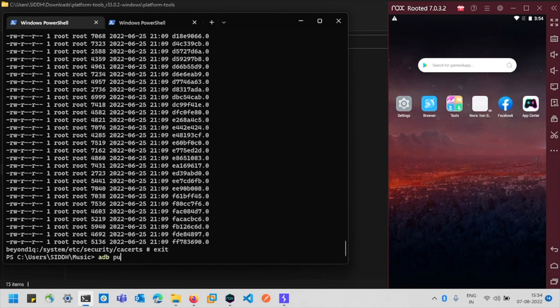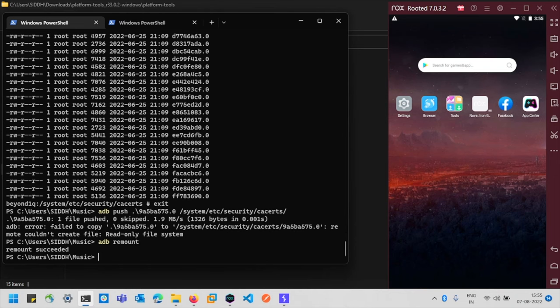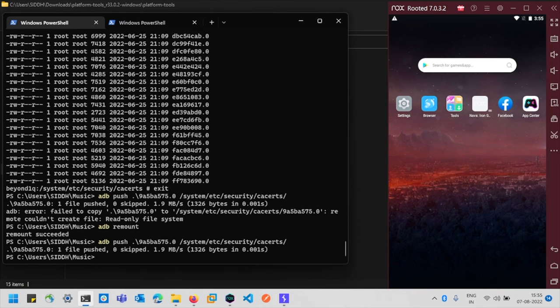To upload the certificate, type 'exit' to leave the shell, then use 'adb push' with the filename and the destination path '/system/etc/security/cacerts'. This will give an error that the '/system' directory is read-only. To make the directory writable, run 'adb remount', then execute the same push command again — and the file is uploaded.